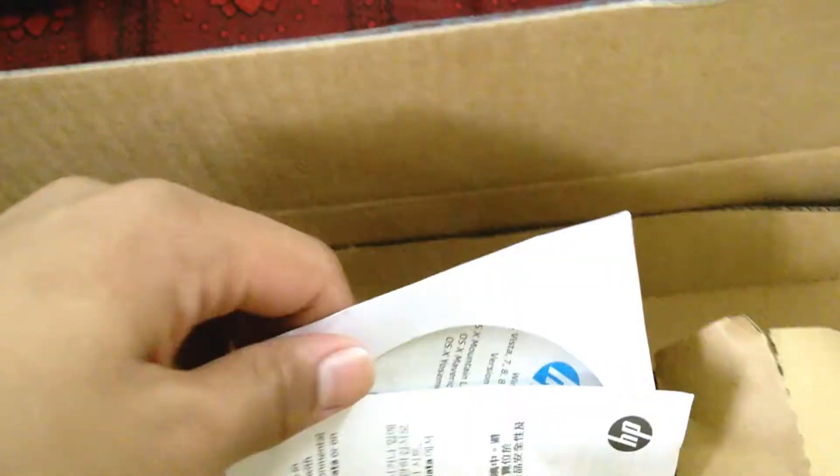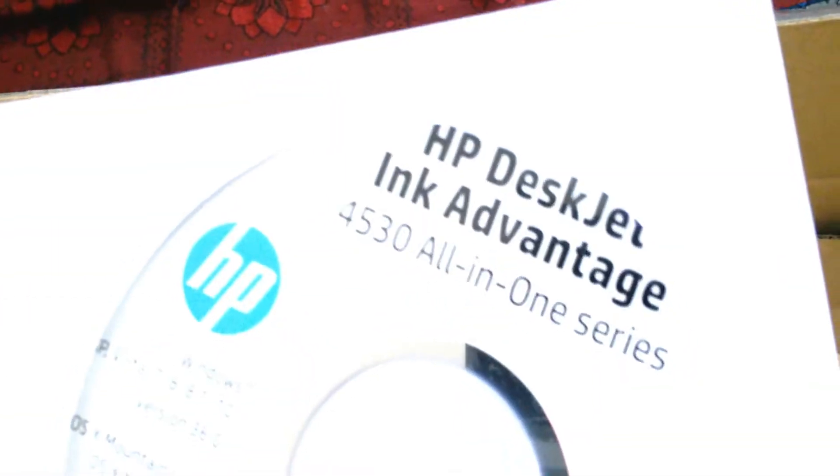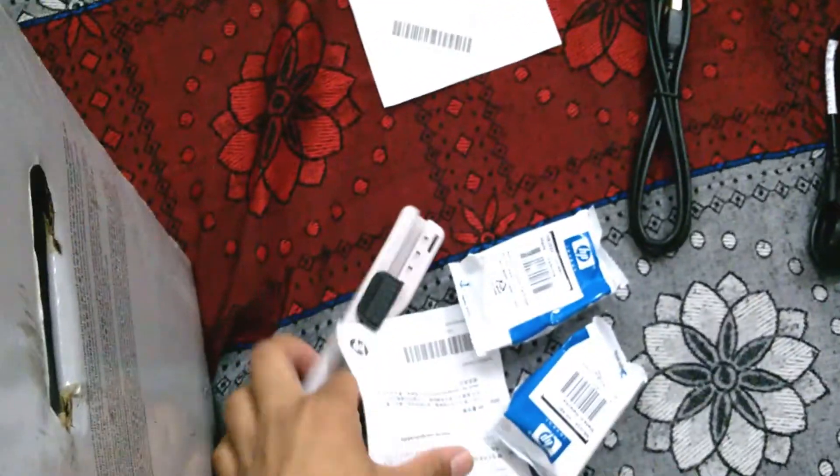Power supply cable. A CD to install the drivers. More paperwork.